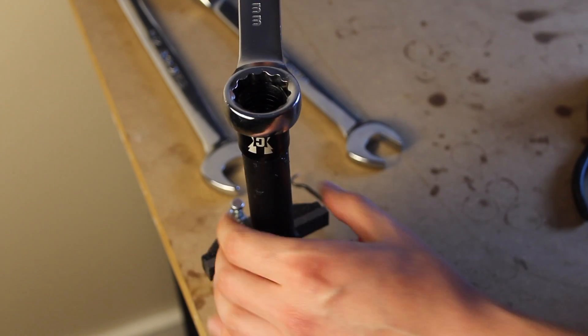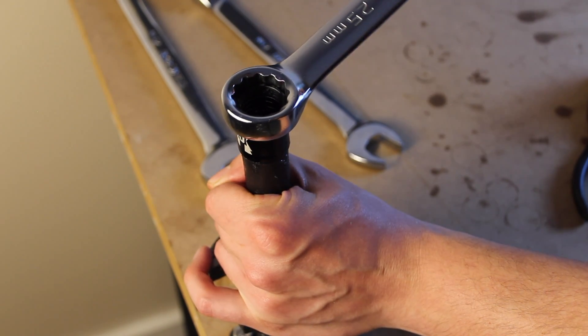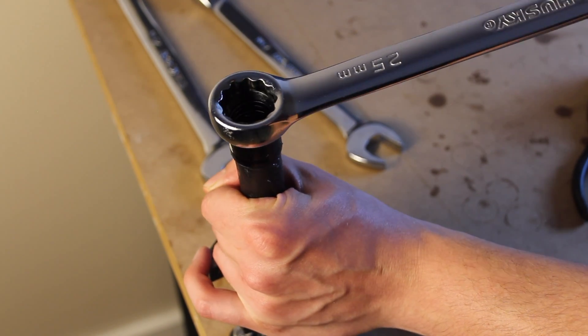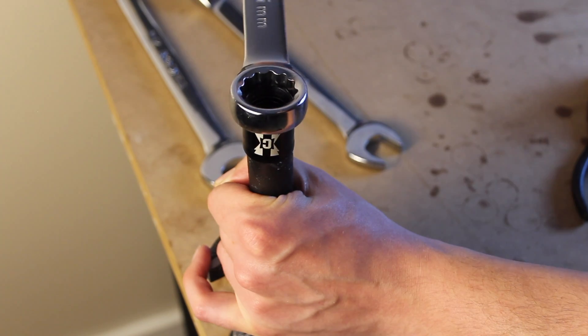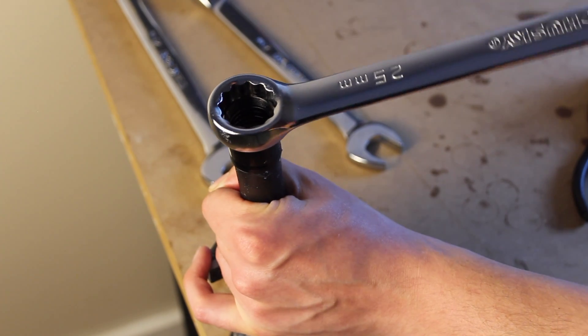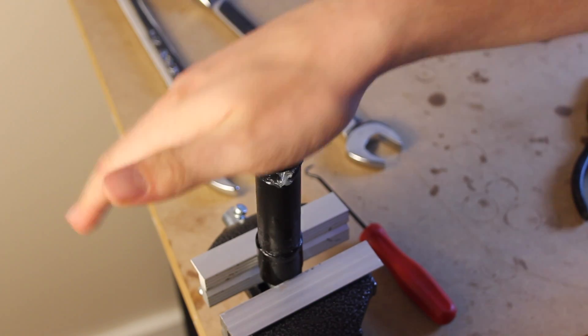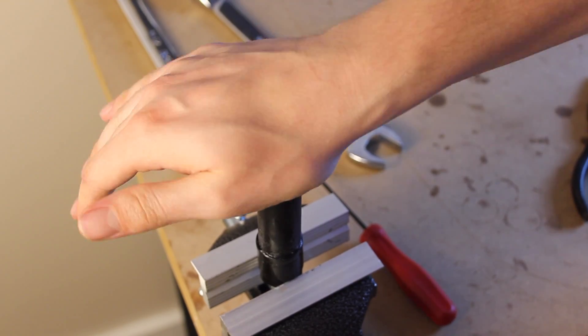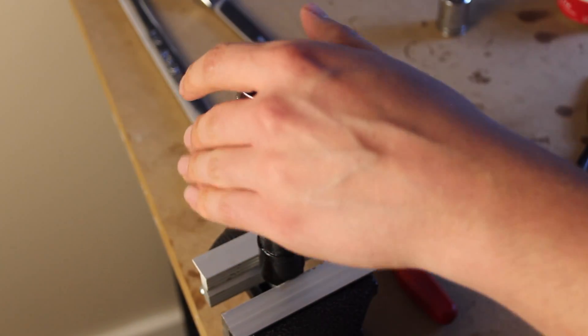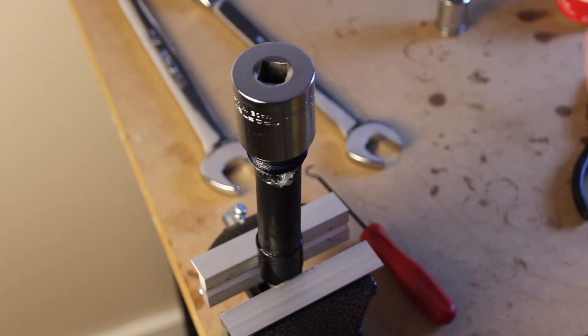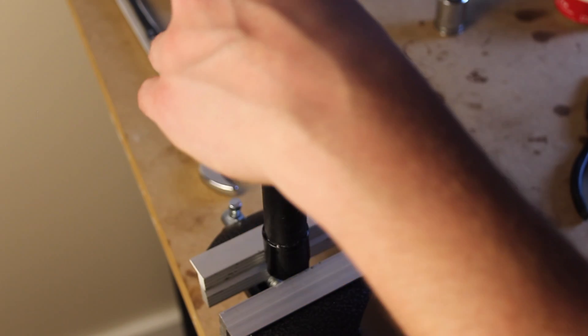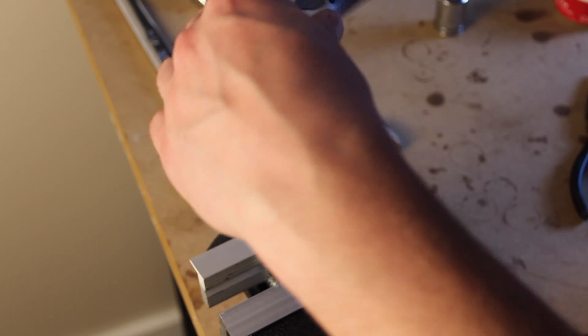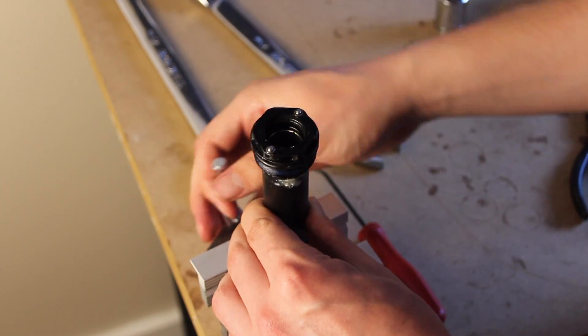So now we'll install the coupler. Now I pray that I don't twist the bladder. Based on my experience with the coupler, I'm not even going to try to start this by hand. And again, just making sure that that bladder doesn't start to twist.